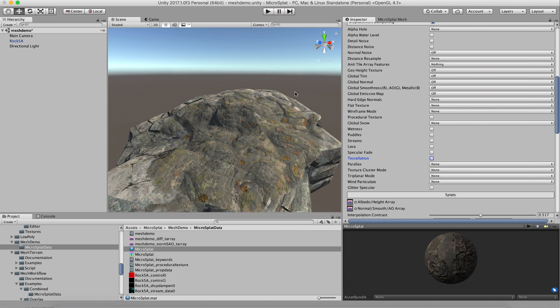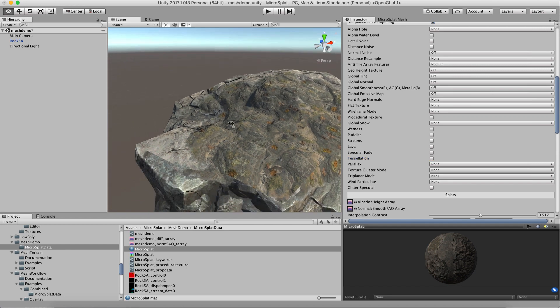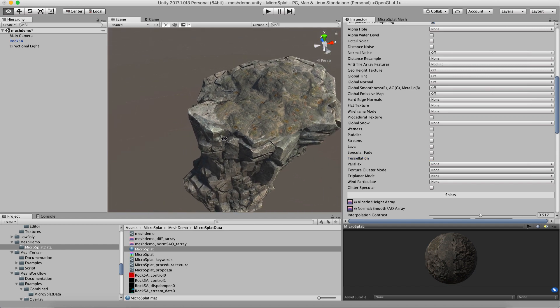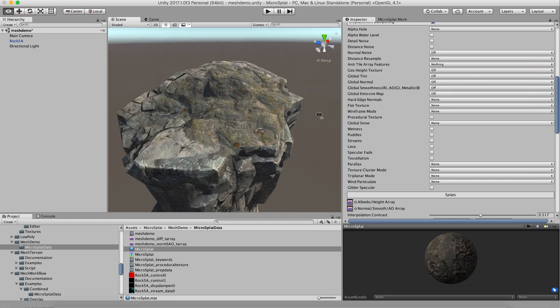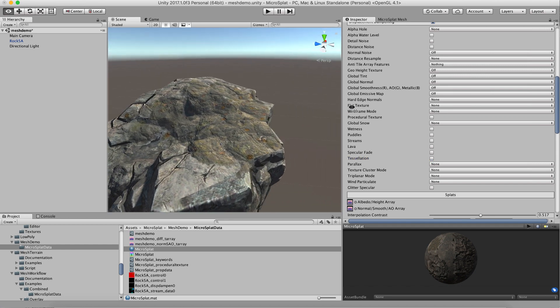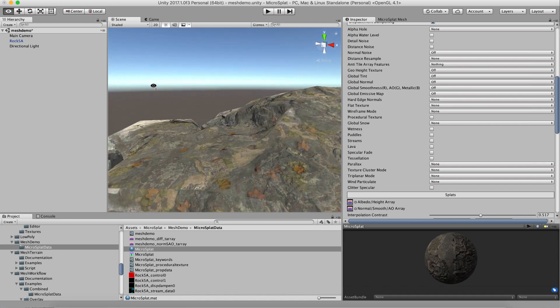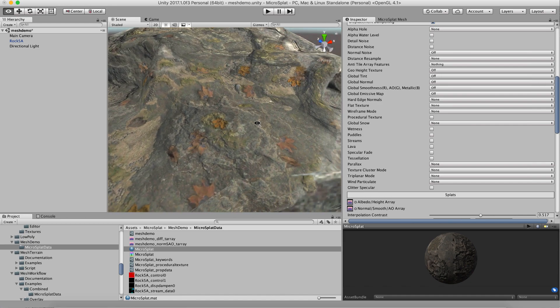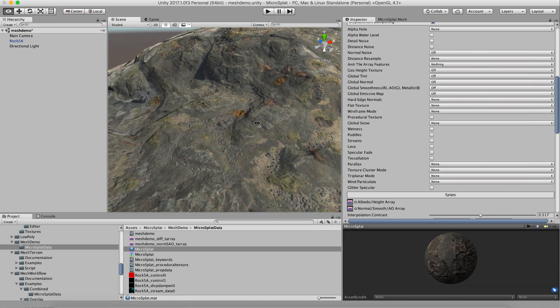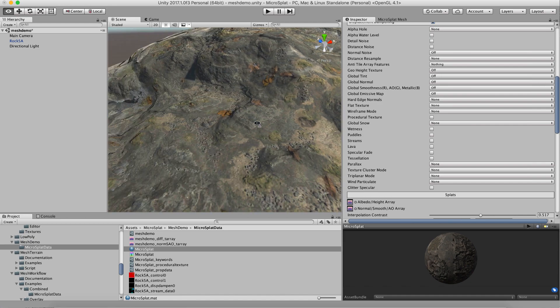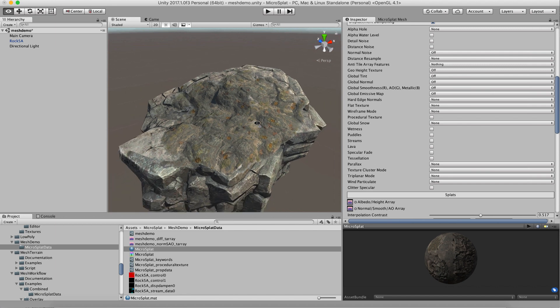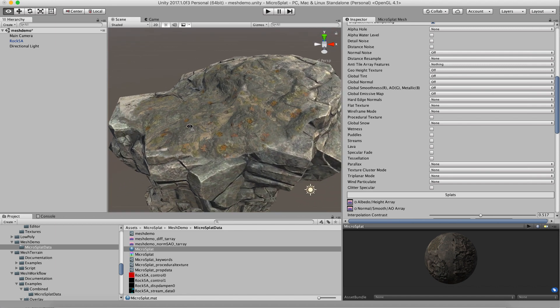Hi, this is a quick video to show off MicroSplat's mesh component working with tessellation. I have a basic rock here and it's got some splat maps from one of my textures painted onto it.